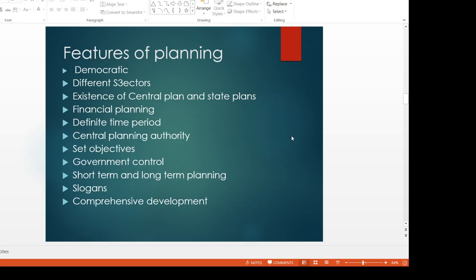What are the different features of economic planning? The first feature is the democratic pattern. The plans are formulated by the planning commission and approved by the National Development Council. All chief ministers in the country are members of the National Development Council, and the Prime Minister is the head. So we can say that this is a democratic process of economic planning — it is very democratic.